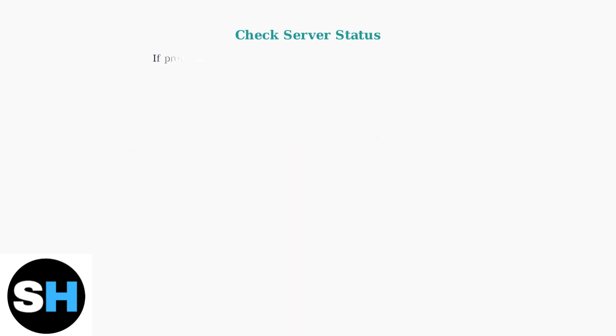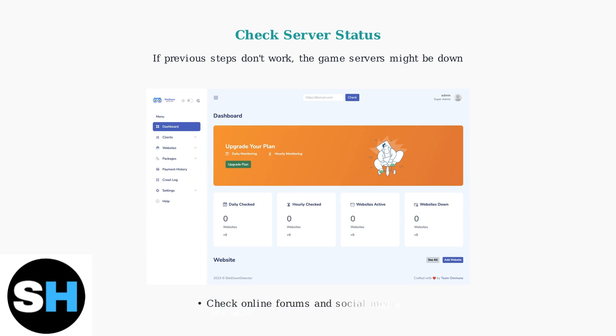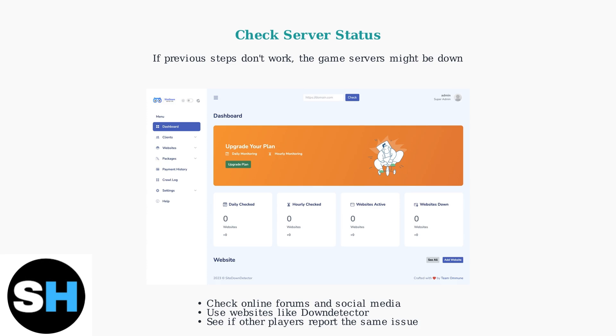If these steps don't resolve the issue, the game servers might be experiencing problems. Check online forums or social media to see if other players are having the same issue. You can also use websites like DownDetector to check the server status and confirm if it's a widespread problem.